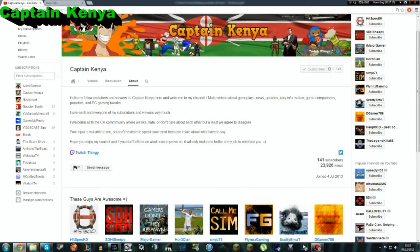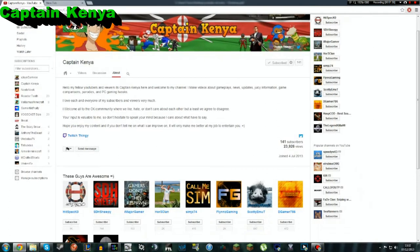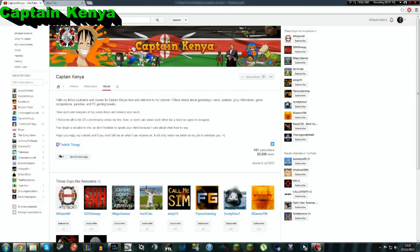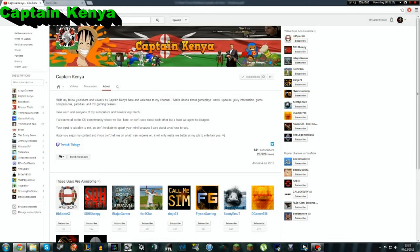So it seems to do videos about gameplays, news, updates, juicy information, game comparison, parodies, and PC gaming tweaking. But it seems to have skills lacking through some mistakes. Let's go on to... It's doing fairly good. It started 4th of July 2013, so this year in July, it's already got 23,926 views. In fact, it's more than me, and I've been doing it for about two years. It's got 141 subscribers, which is very good seeing as it's just pretty much started.